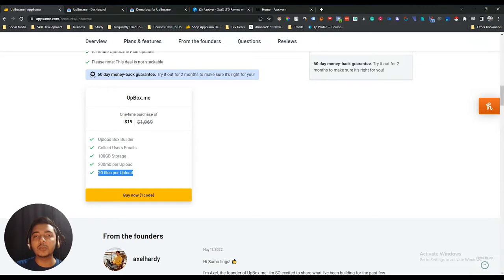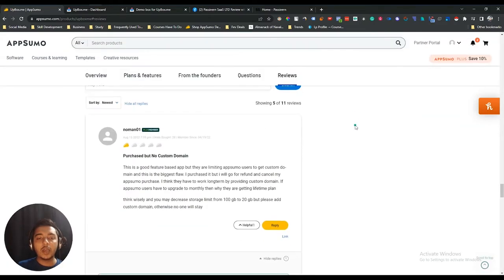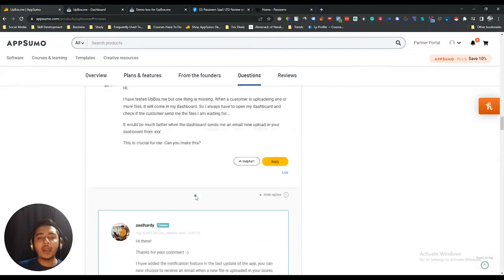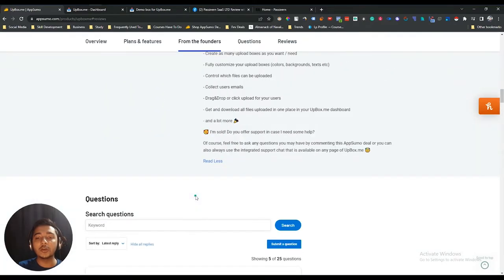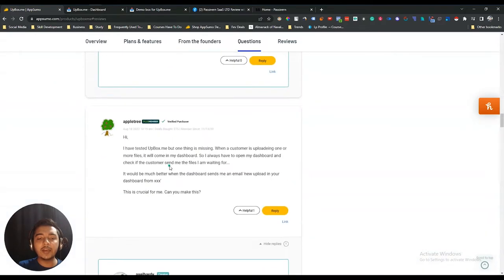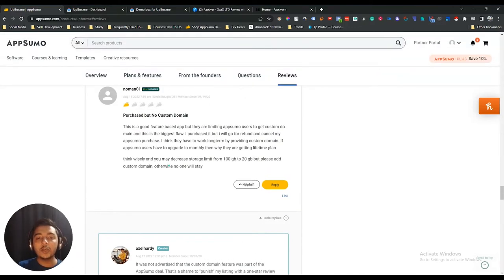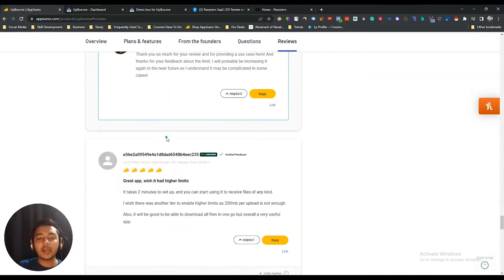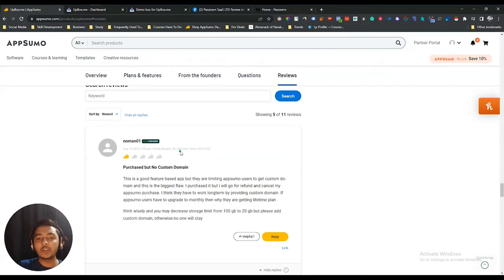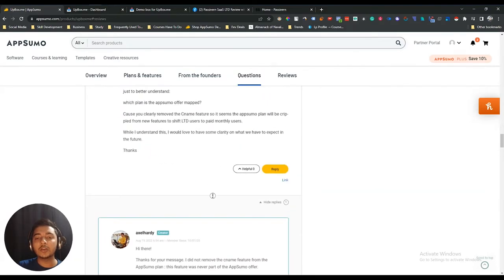The features include an upload box builder, unlimited upload boxes, user email collection, 100 GB storage, 200 MB per upload, and 20 files per upload. This tool has 11 reviews on AppSumo, almost all five stars. One person gave a one-star review because there's no custom domain, but the founder never committed to providing that feature, so I don't think that one-star review is justified.